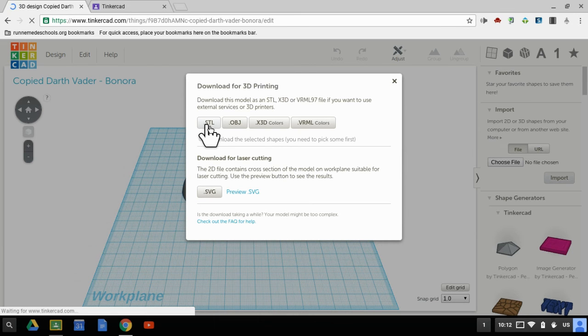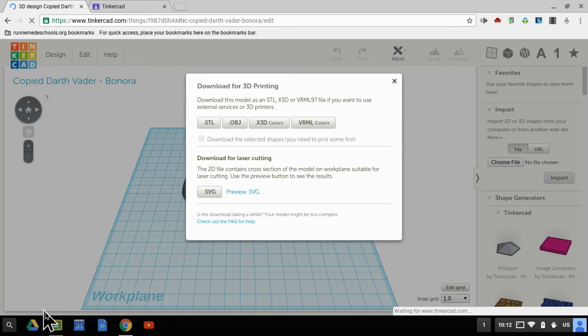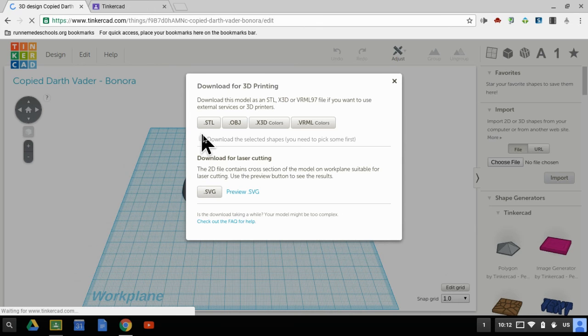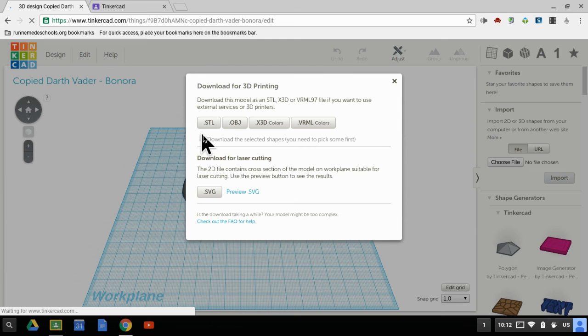and notice it says waiting for Tinkercad, and eventually it will pop up in the bottom left hand corner or the bottom right hand corner depending. The larger the file, and you can see that this Darth Vader file is quite large, the longer time it's going to take to download the file.